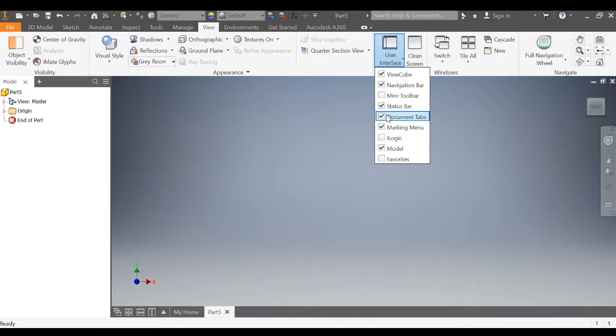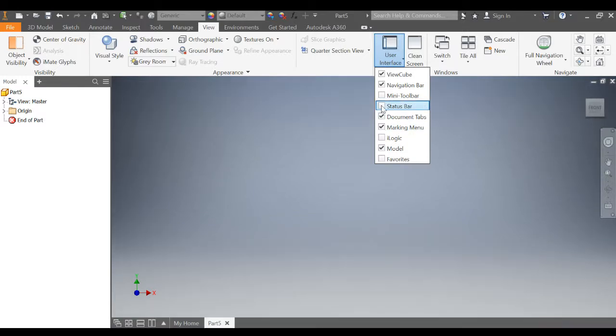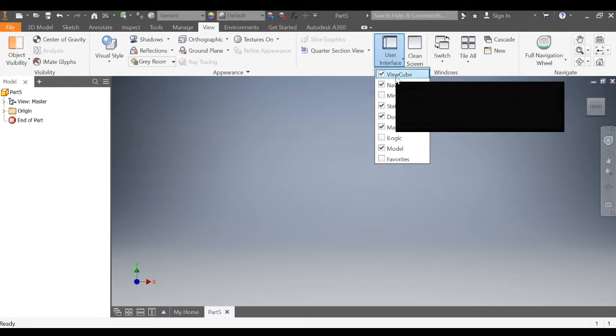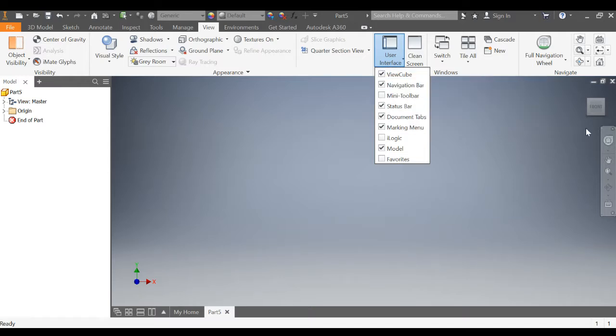There are other things that you can choose as well, like document tabs. Some of this other stuff is a little bit smaller and not as necessary, but you always are going to need the view cube, the navigation bar, and the document panel.